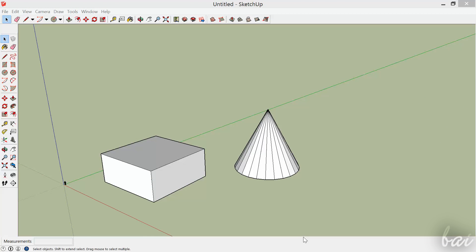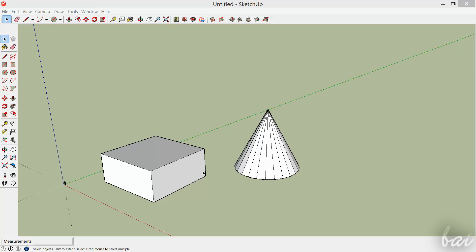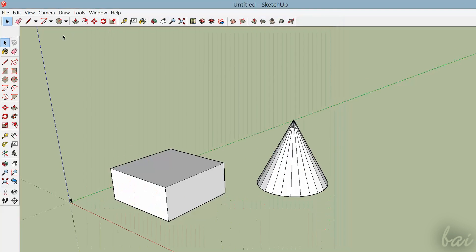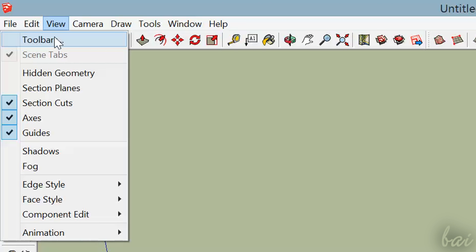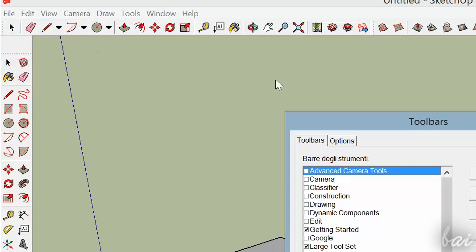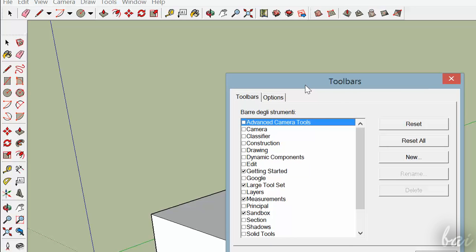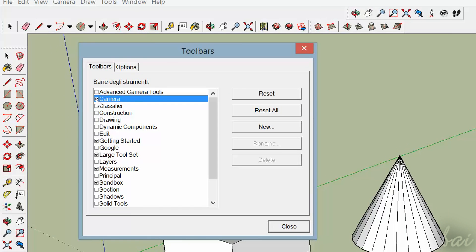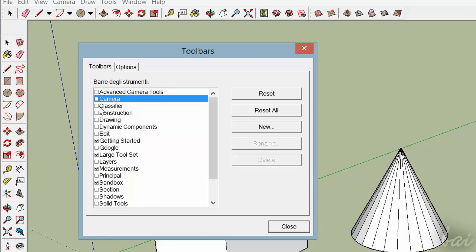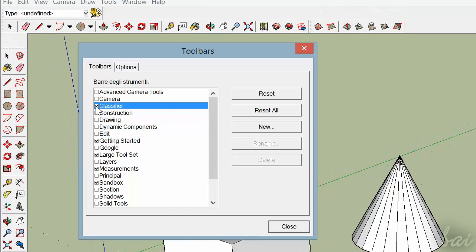In our beginner tutorial, we have seen some basic features this software has. But if you want to go professional, you need to know some other important features that are hidden by default. If you go to View and then to Toolbars, you can open and close groups of tools from your workspace, simply by checking next to each.